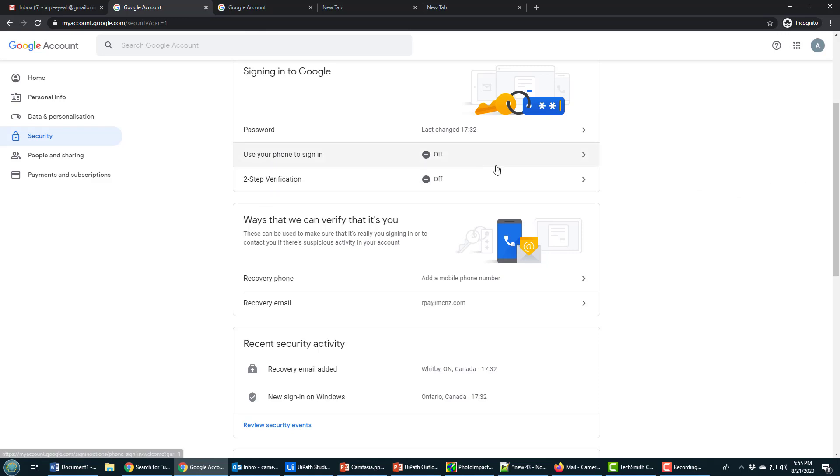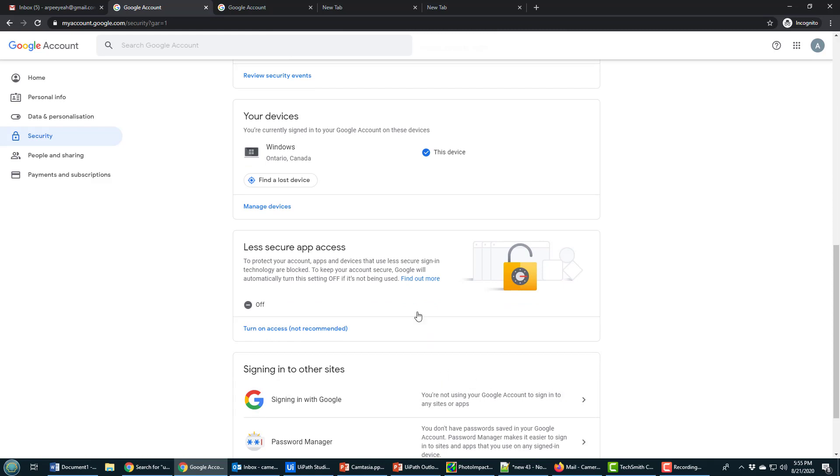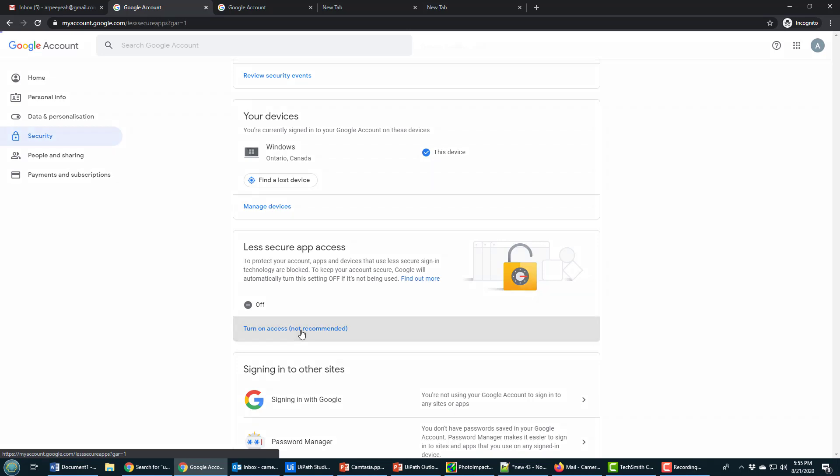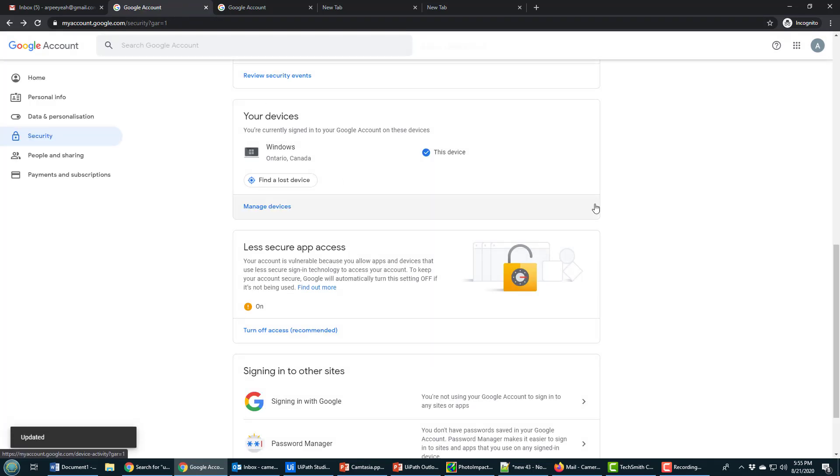But even with those things turned off, I still need to allow less secure applications to connect. By default, UIPath won't be able to access your Gmail account, so you have to go into your account and say 'turn on access for less secure apps.' Once that's committed and put in there, you're going to be able to connect from UIPath.